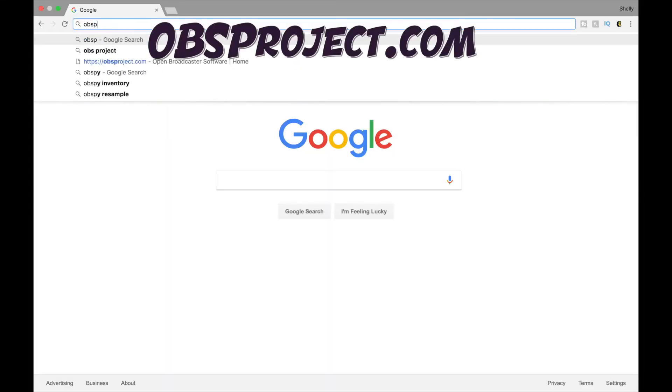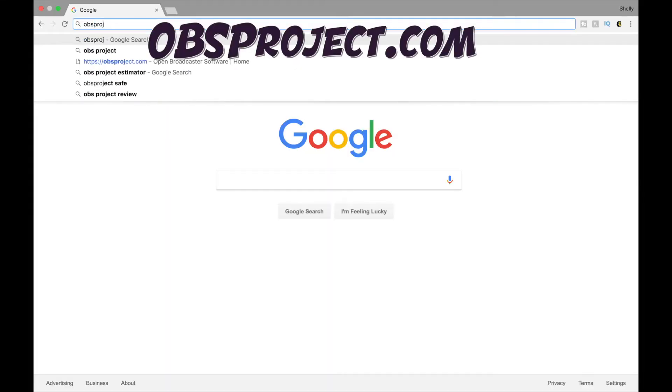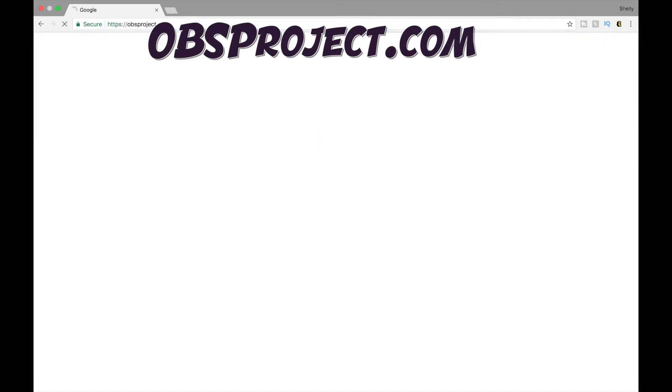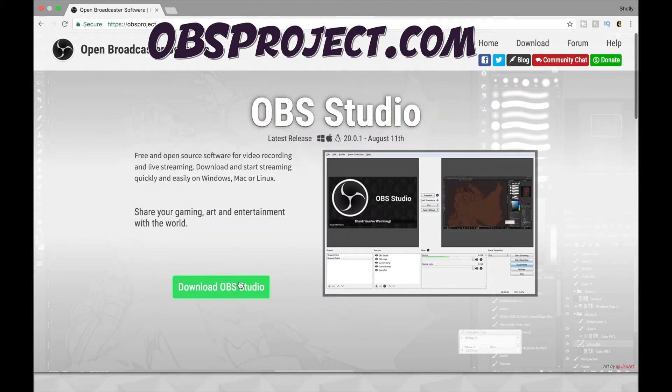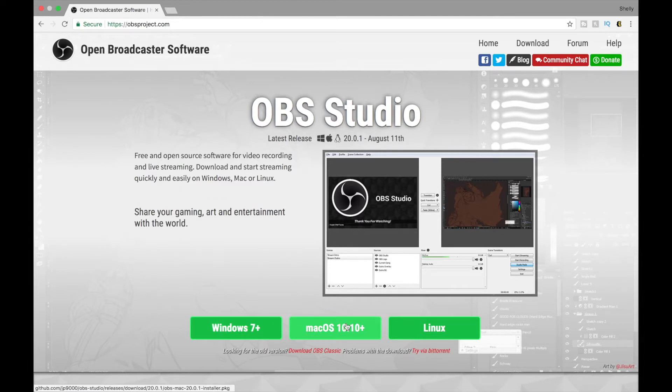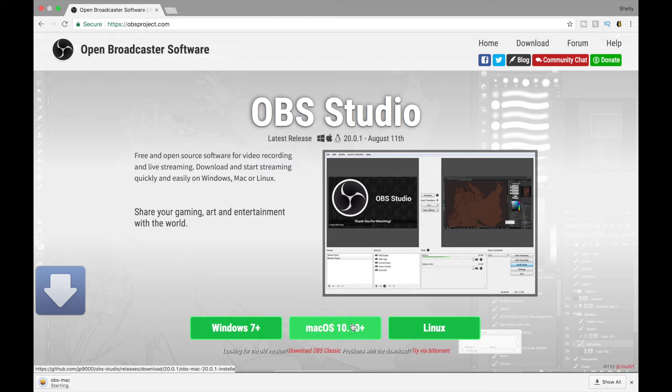The first thing you're going to do is fire up a web browser of your choice and head over to OBSproject.com. Then choose Download Software and choose the software that is most appropriate for your computer. OBS is available on Windows, Mac, and Linux.